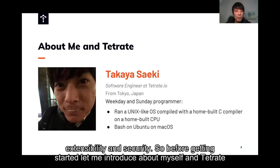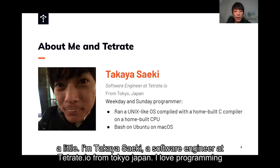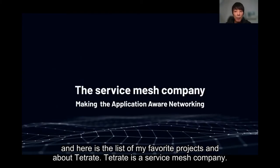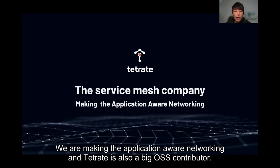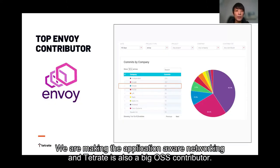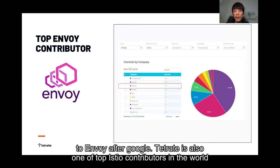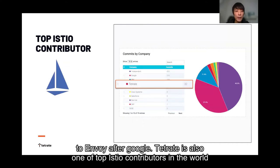Before getting started, let me introduce myself and Tetris a little. I'm Takaya Saiki, a software engineer at Tetris.io from Tokyo, Japan. I love programming. Here's the list of my favorite projects. About Tetris: Tetris is a service mesh company. We are making application-aware networking. Tetris is also a big OSS contributor — one of the top Envoy contributors in the world, the biggest contributor to Envoy after Google, and also one of the top contributors in the world.